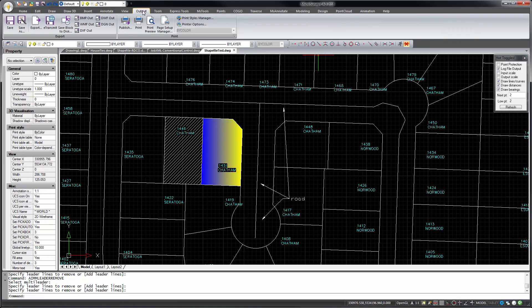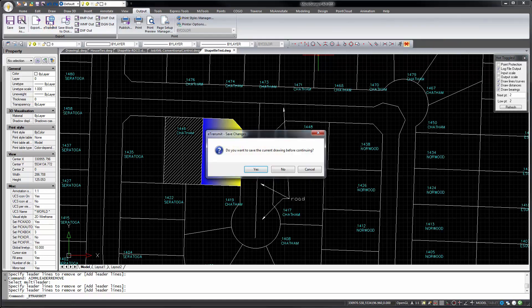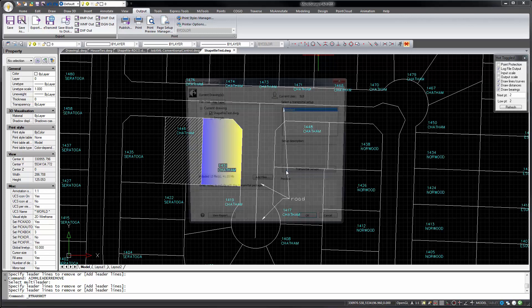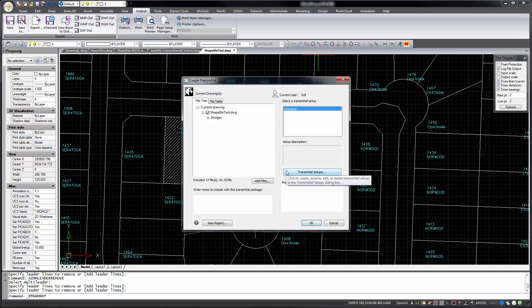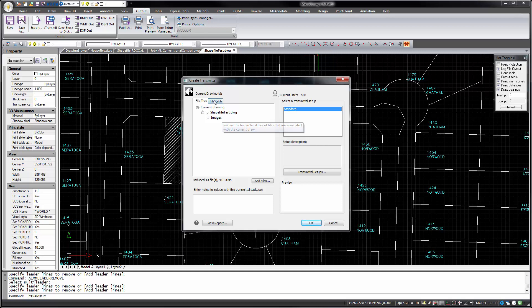On the Output tab, we've got the new E-Transmit command, which lets you package up your drawing file with its attachments, such as images or external reference files. And you can also add other files, such as perhaps the survey database, any raw data files, whatever else is appropriate.